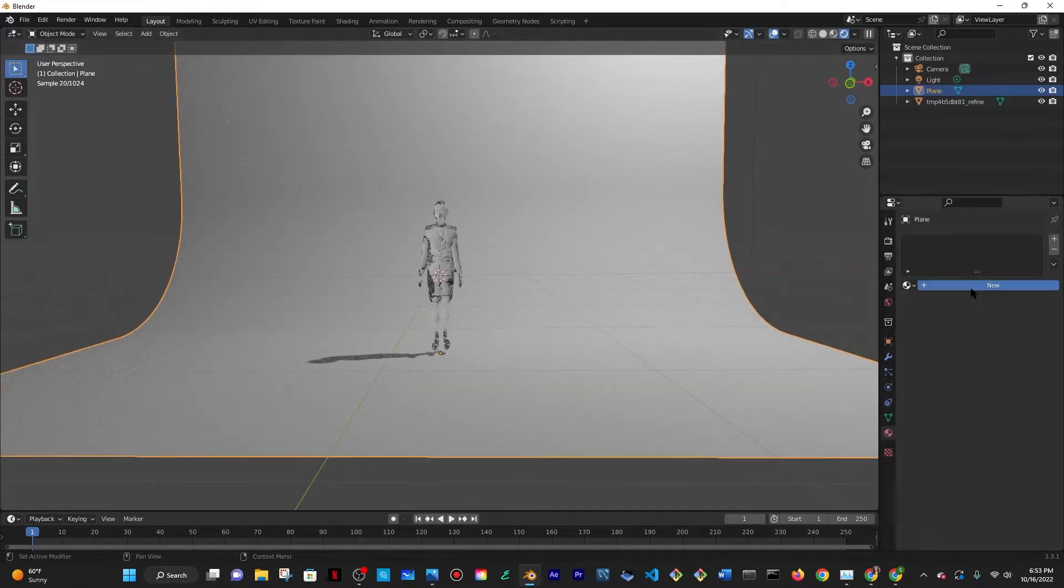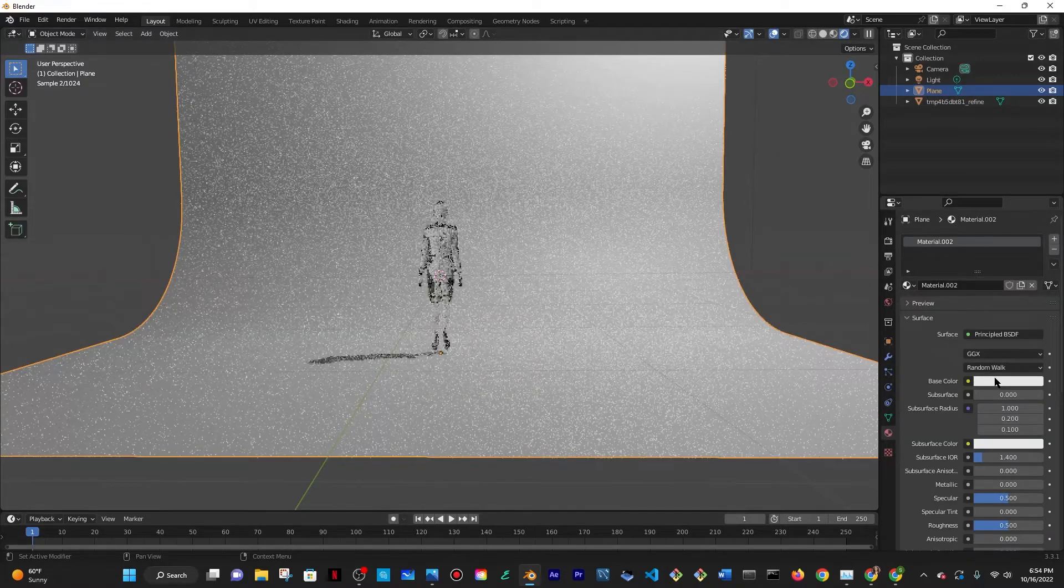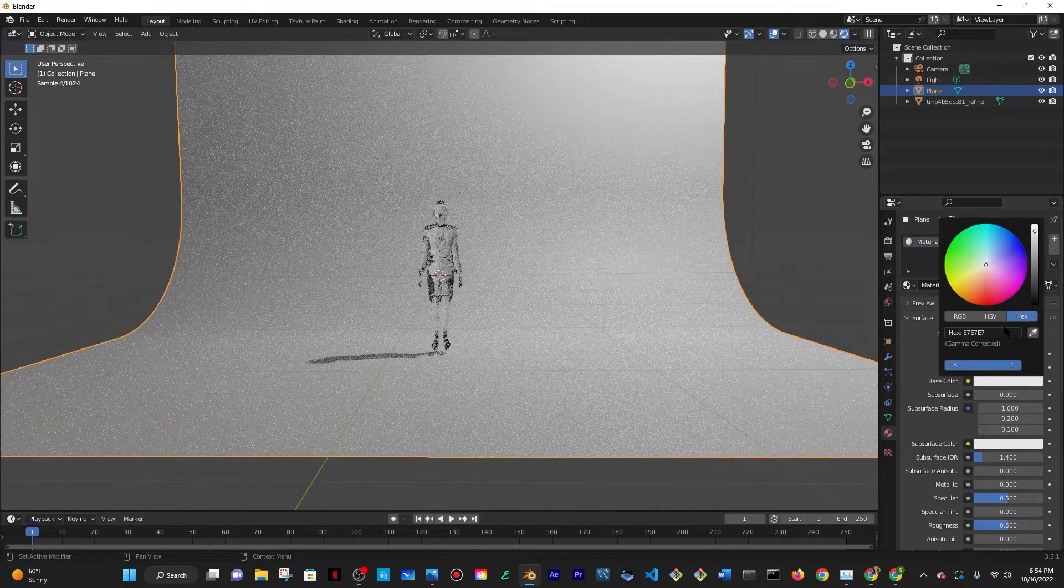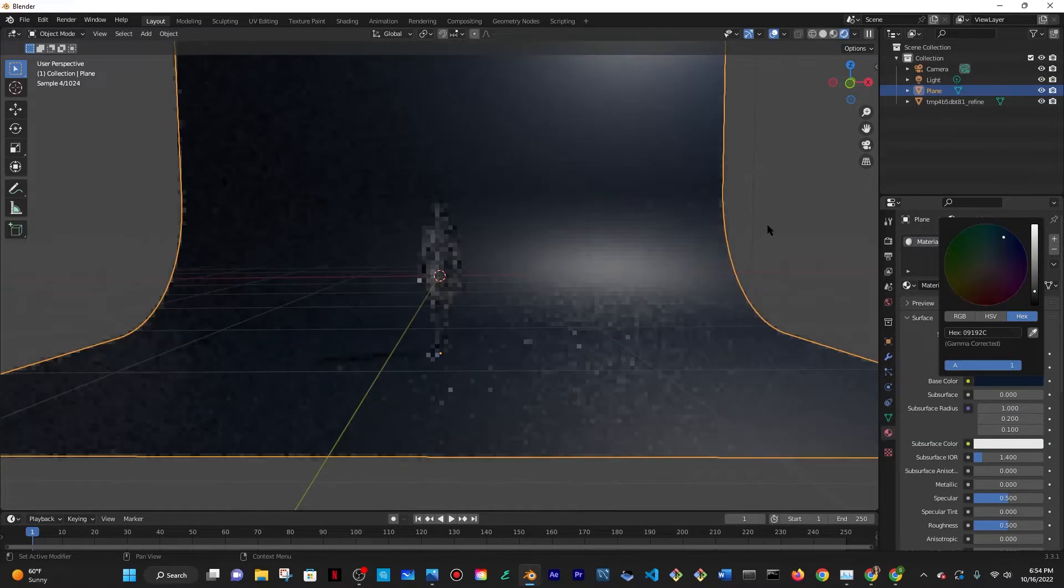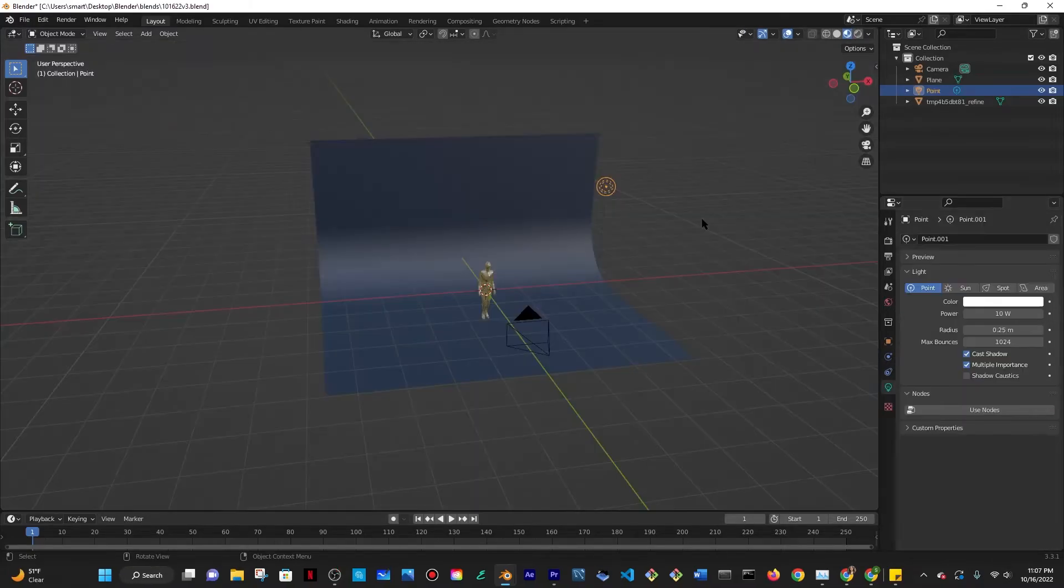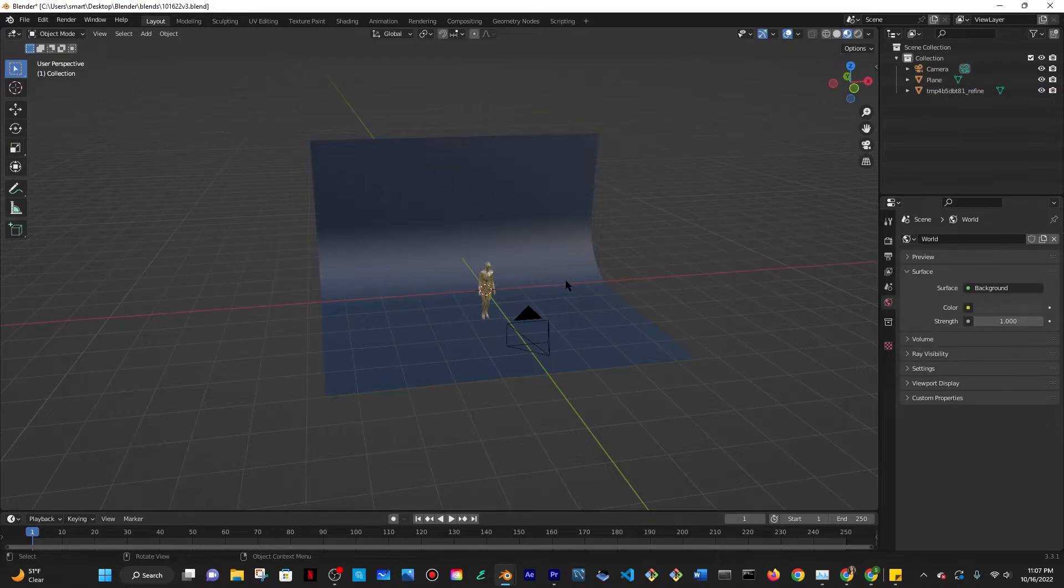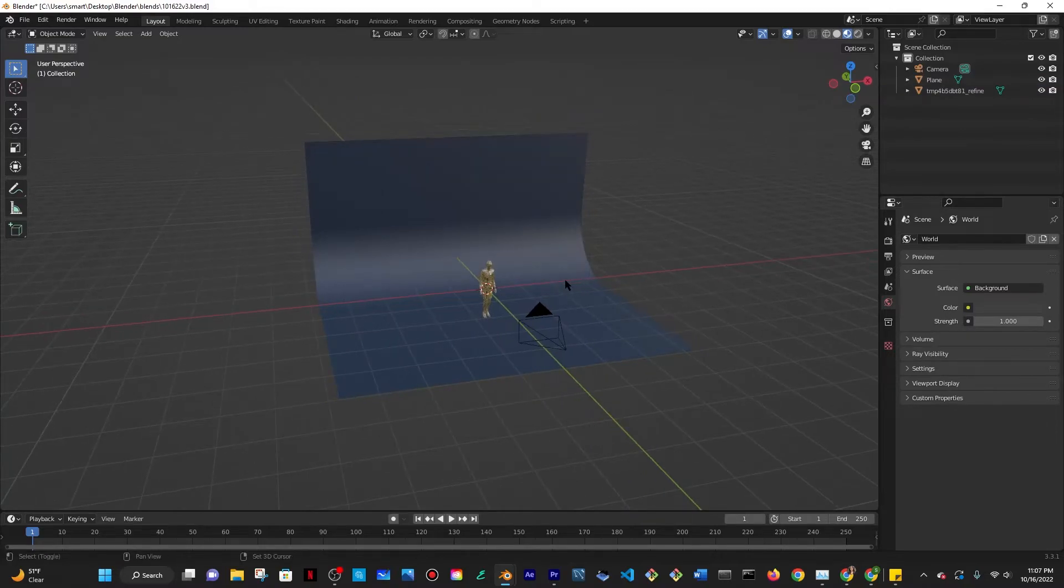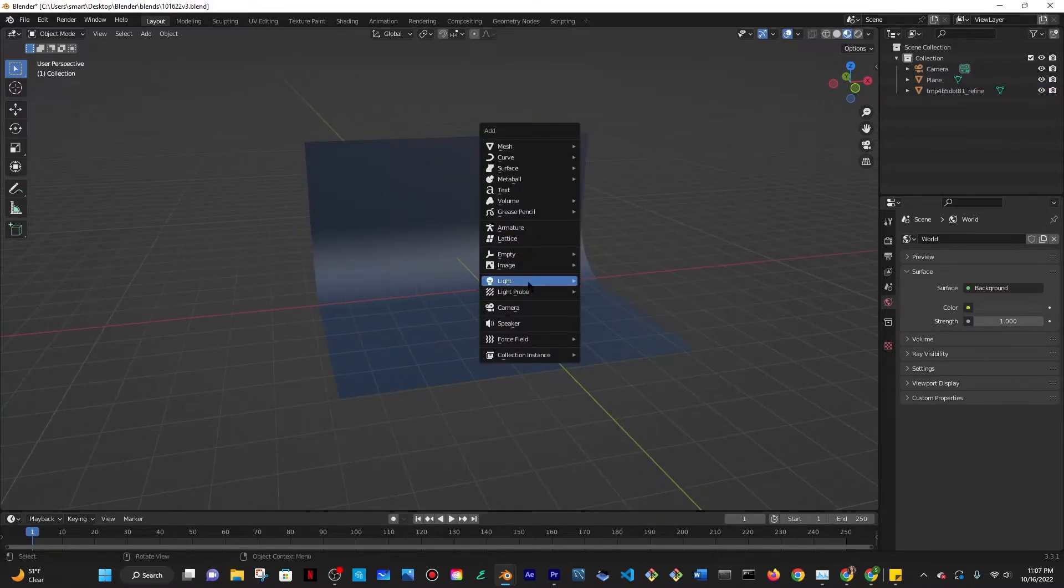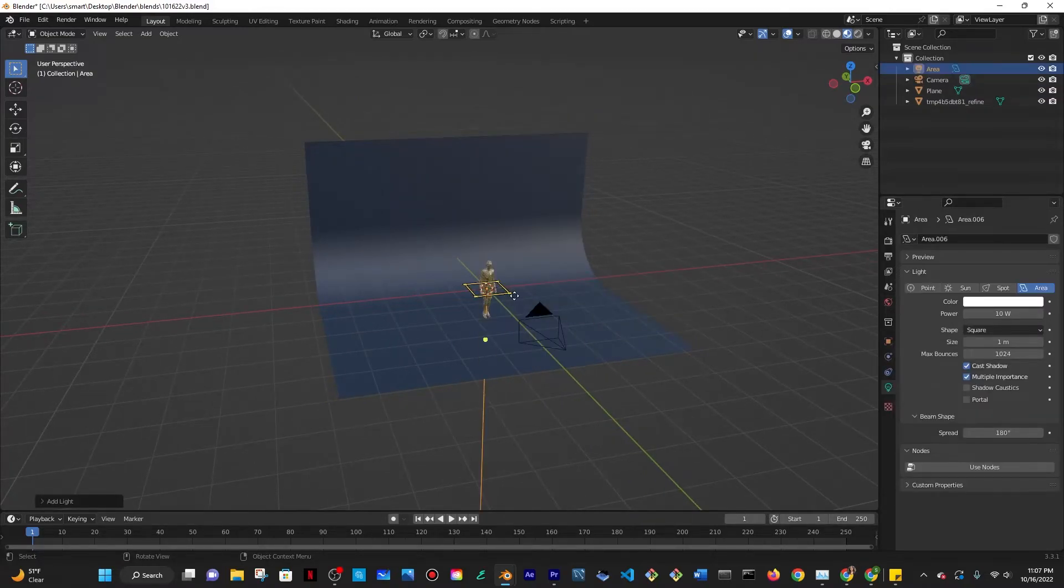Then I want to select the backdrop and then add a base color of just black so I'm going to bring that down. I'm going to delete this light by pressing X and then delete and then I'm going to do Shift A, go to light and add an area light instead.